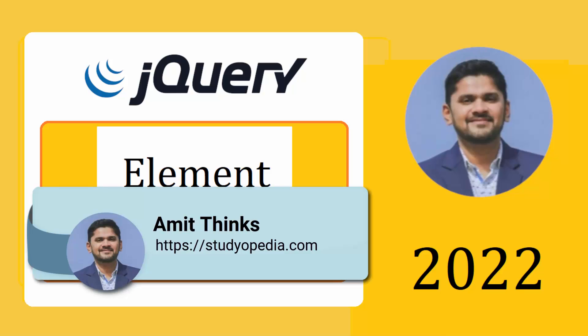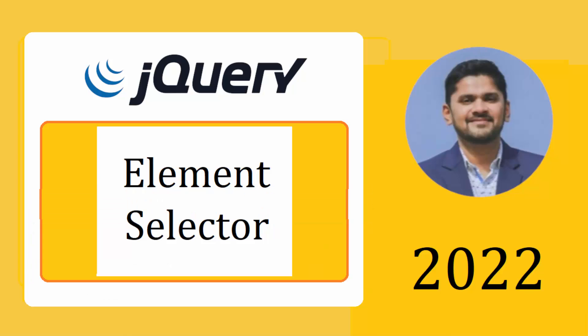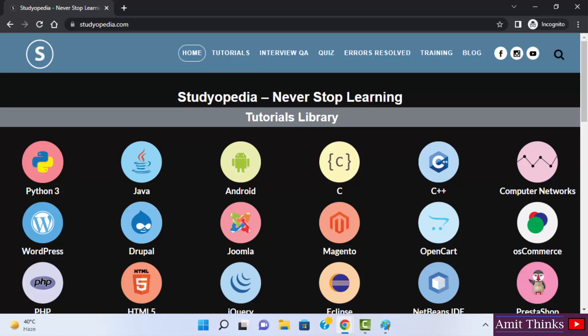Hello guys. Welcome to AmitThinks. In this video, we will work around element selector in jQuery. The jQuery element selector selects elements based on the element name. Let's say we need to select all the h1 elements on a page.